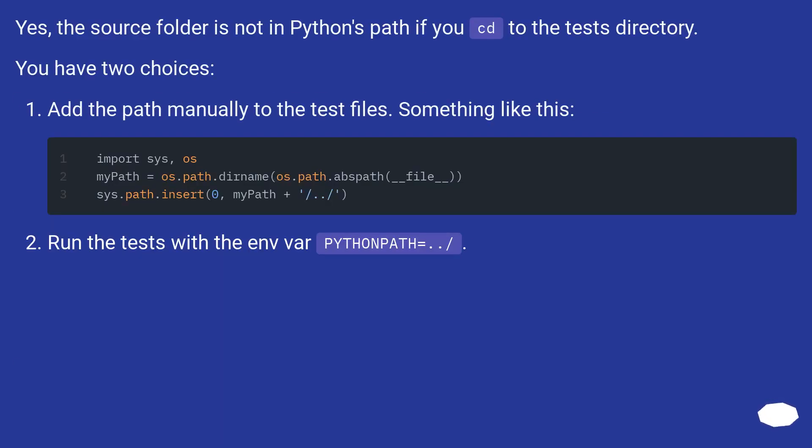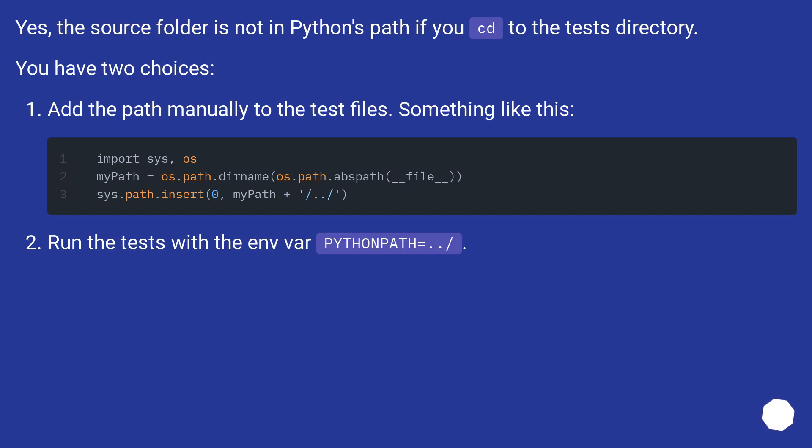Yes, the source folder is not in Python's path if you cd to the tests directory. You have two choices. Add the path manually to the test files, something like this. Run the test with the env var PYTHONPATH=../